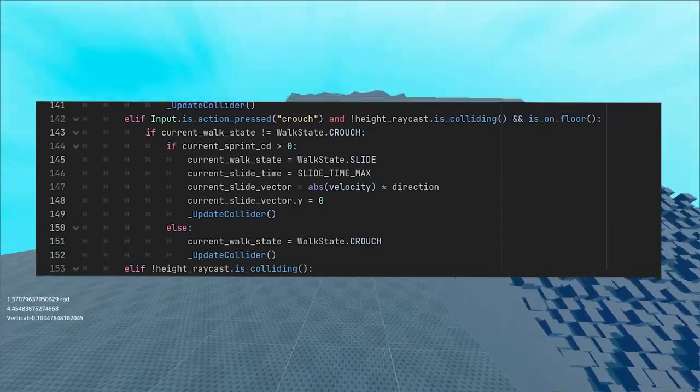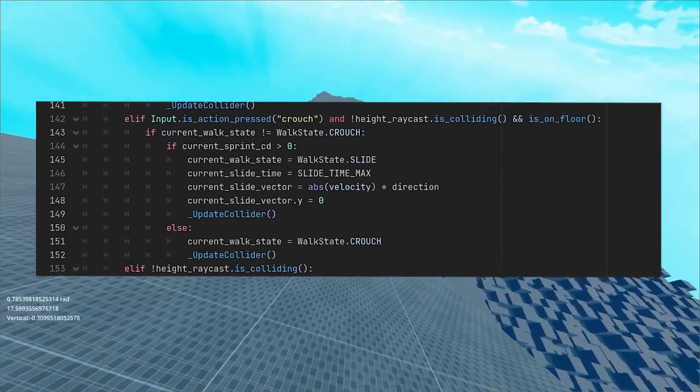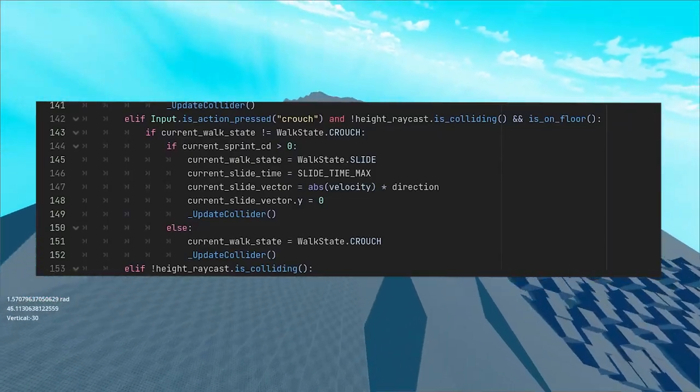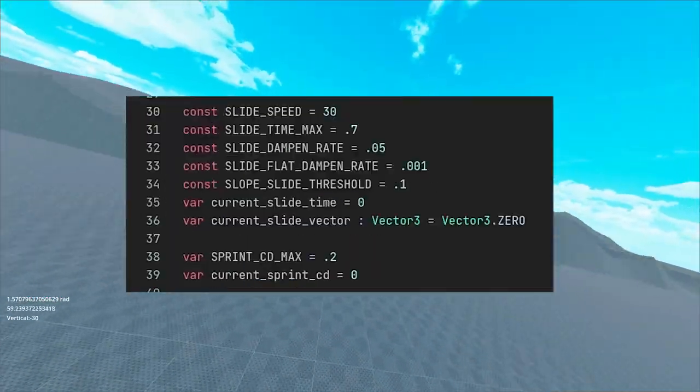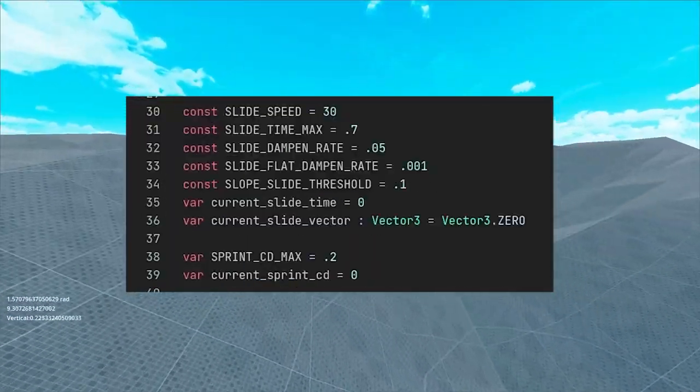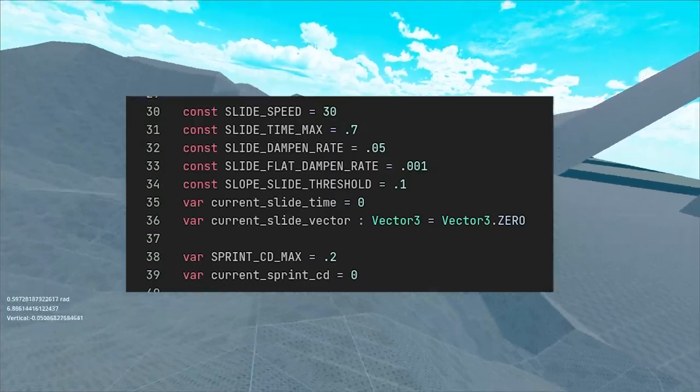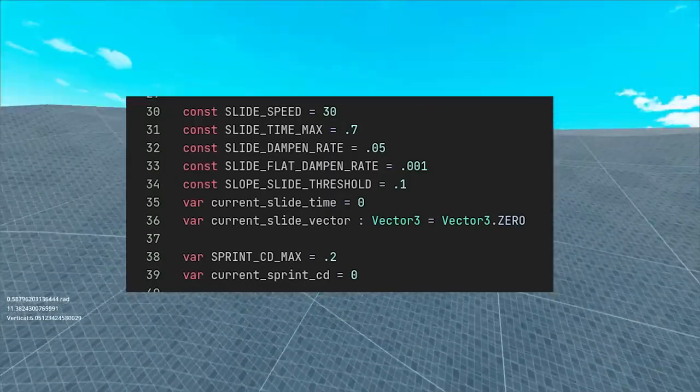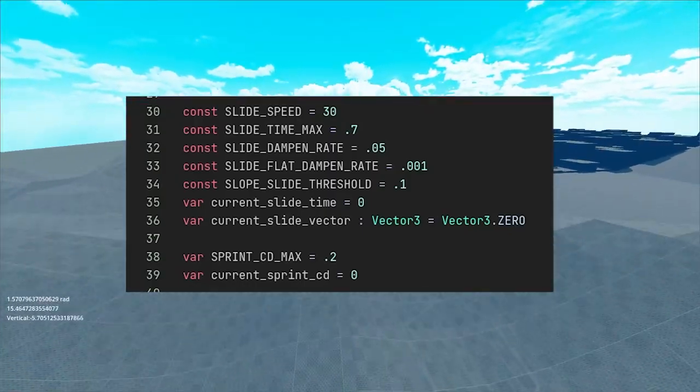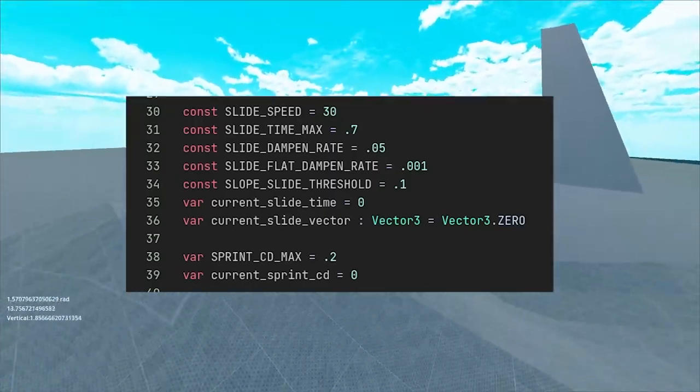Next up, sliding. Let's make it so that you have to be sprinting and then press crouch button. Same as with jumping, we need some macros and we can also create a cooldown for this to make it easier to press the combination.